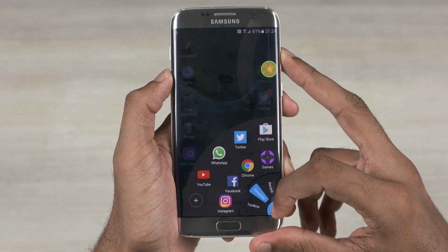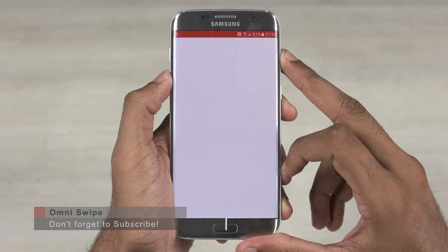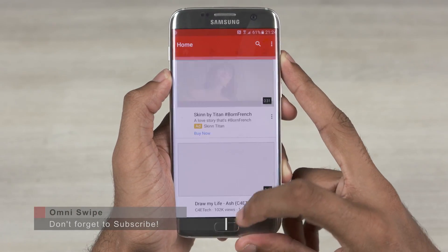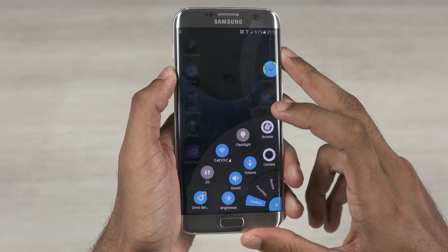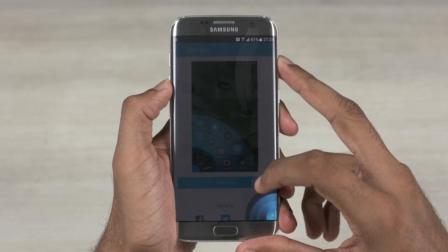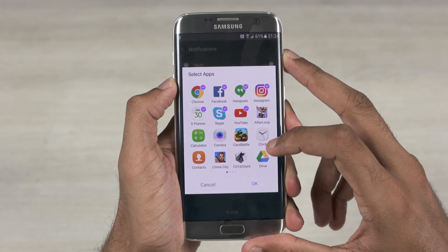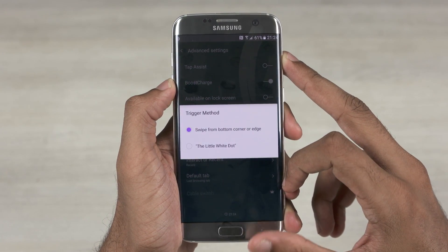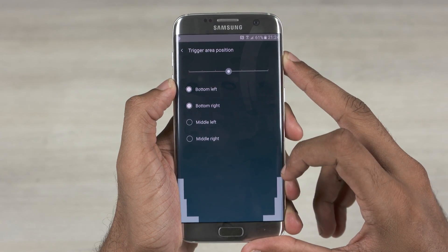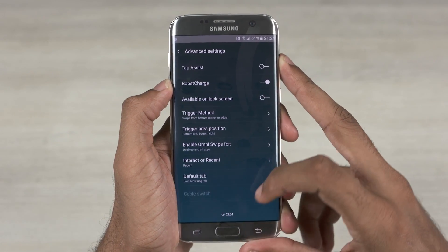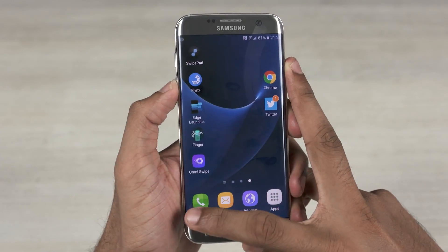The last one on today's list is OmniSwipe. This app shares certain similarities with the Edge Launcher and Swipe Pad. OmniSwipe looks great, enhancing the overall app experience. First off there are a lot of themes to choose from. You can set the list of apps you want to be notified by through OmniSwipe. The first thing you do is set the trigger method and the trigger area position, like bottom left, middle left and so on. By swiping in from the corner you can see three different tabs — one for recent apps, one for favorites and one for toolbox.